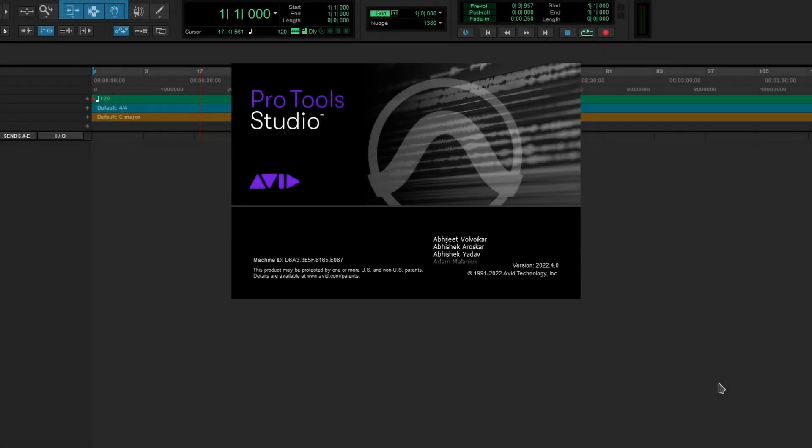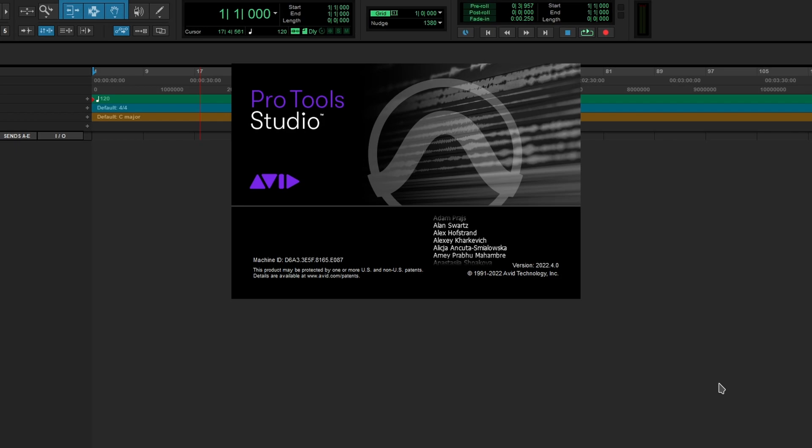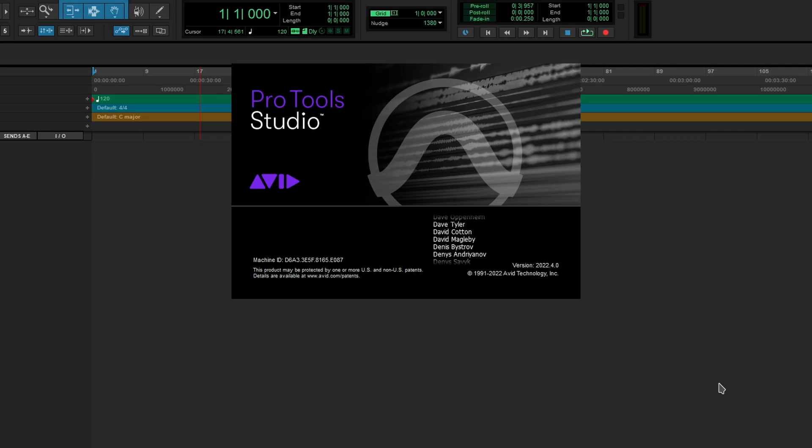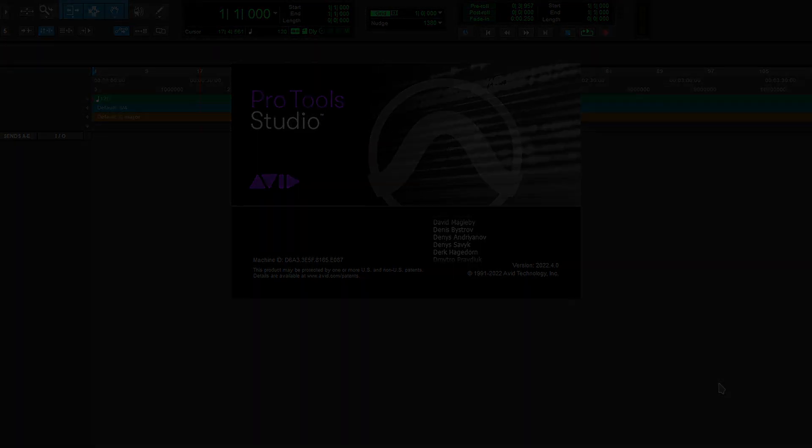Well, so in this video, we're going to talk about Pro Tools 2022.4. Now, there's so many new features, but in this video, we're going to talk about those features that caught my attention.